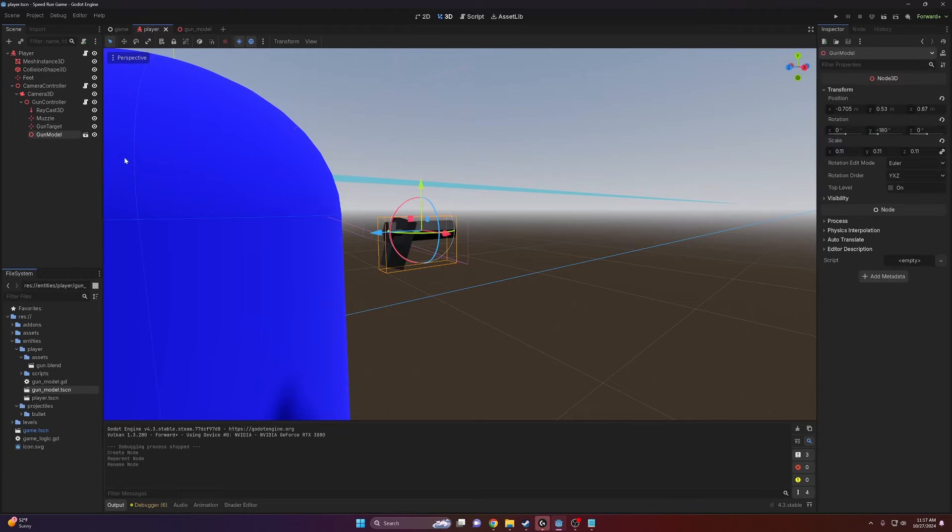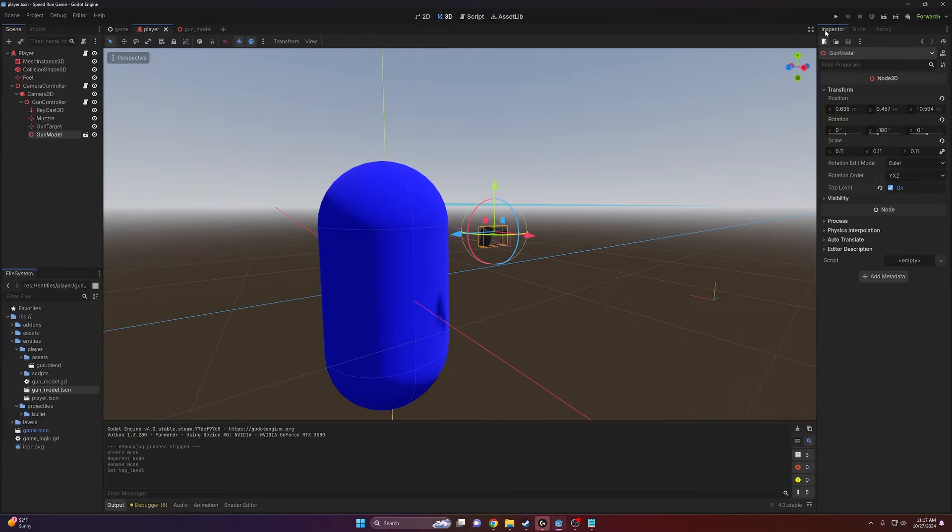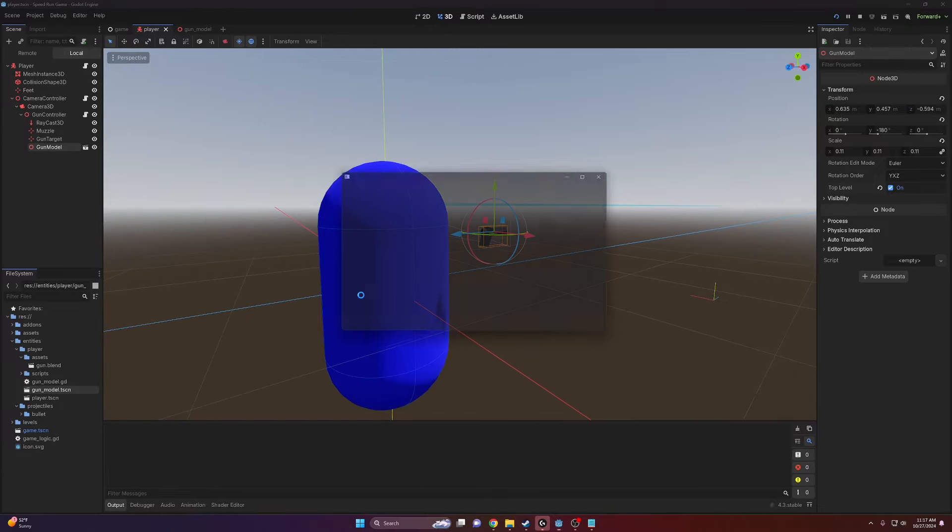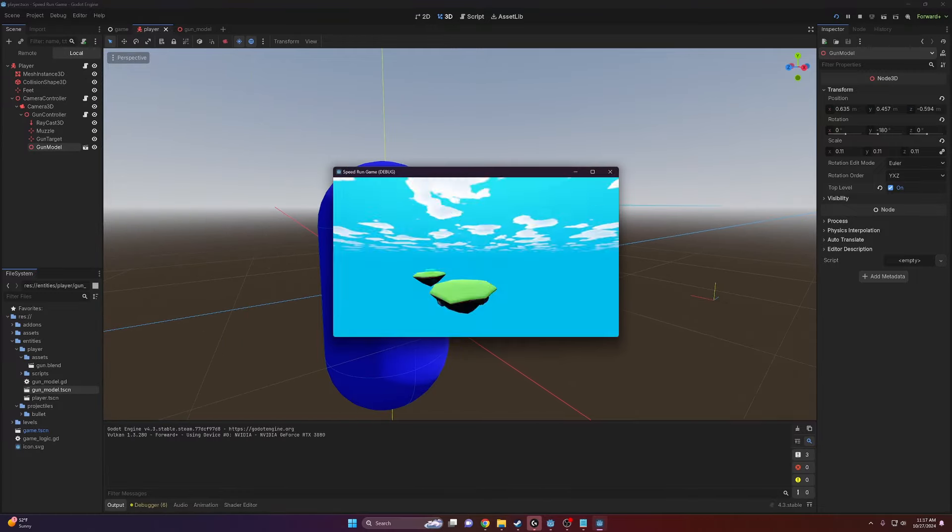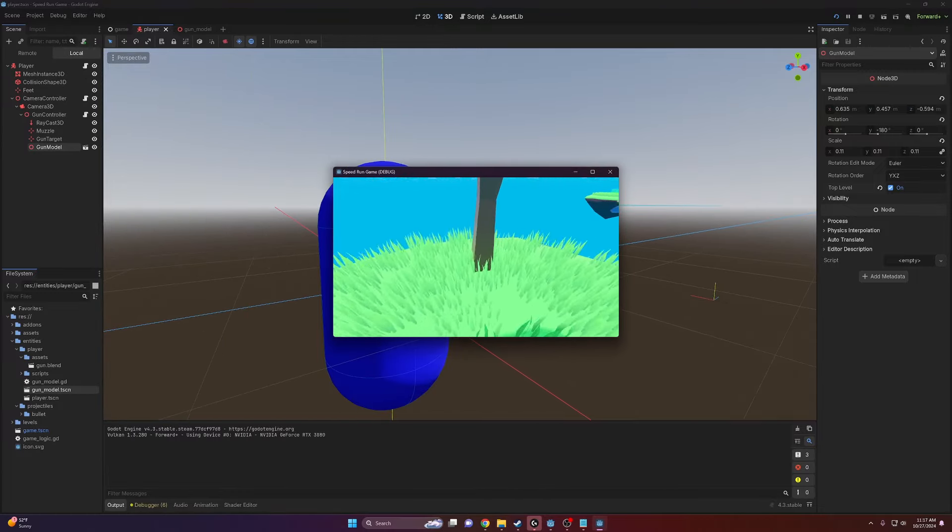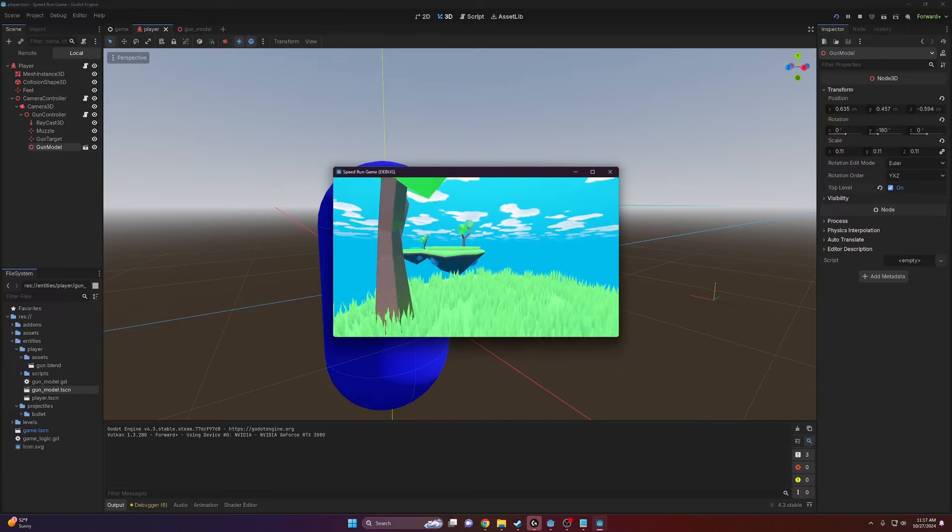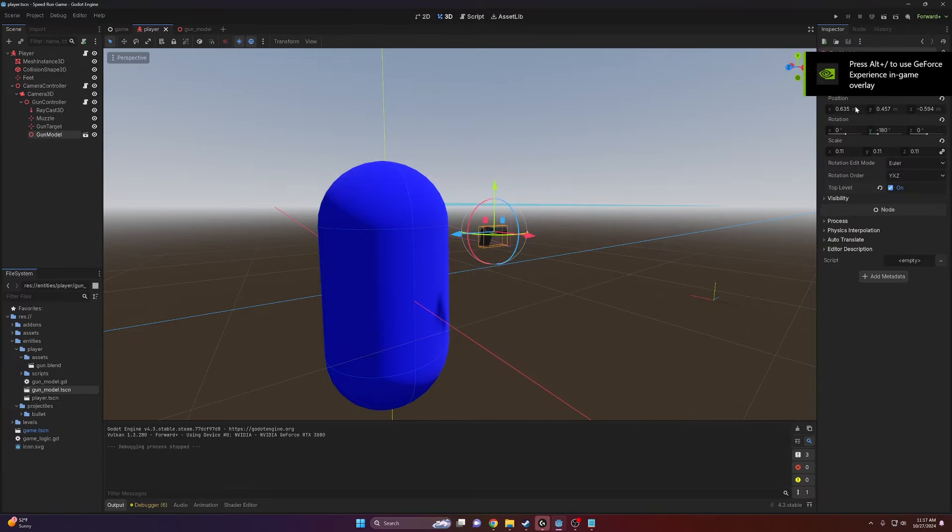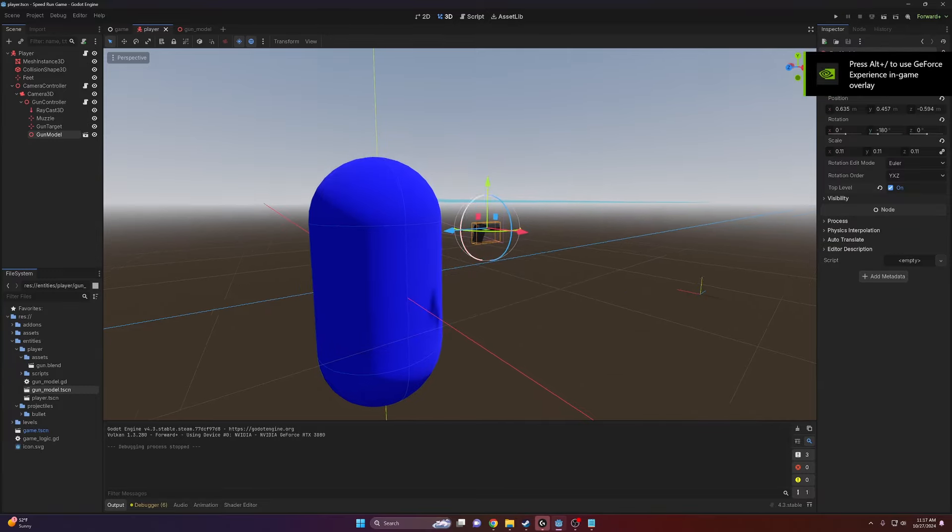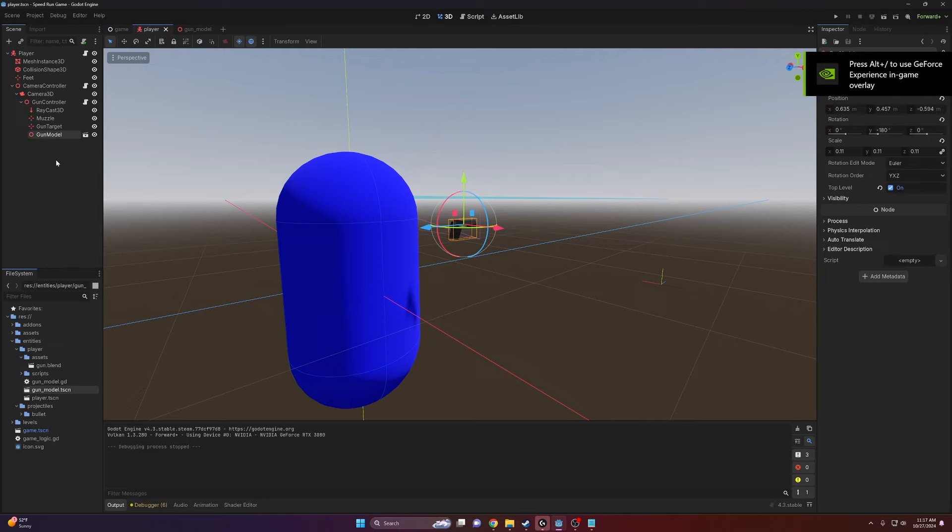So I'm going to select the gun model and click this to enable top level. What that will do is make it so that the gun no longer follows the player. You can see the gun has disappeared. That's because it is at roughly zero zero zero in global coordinates.